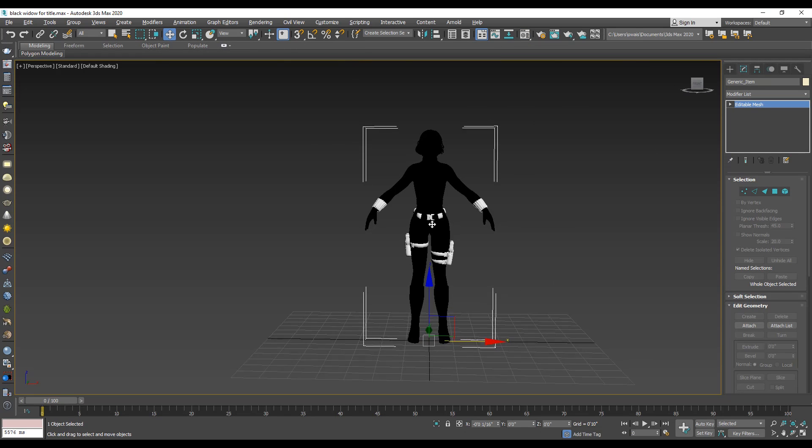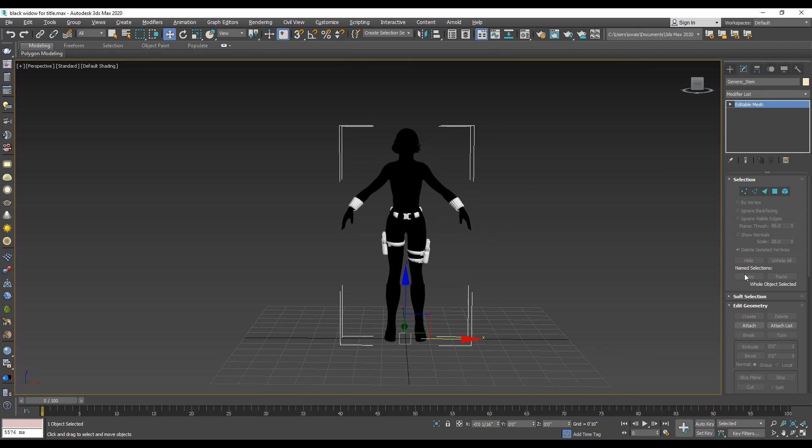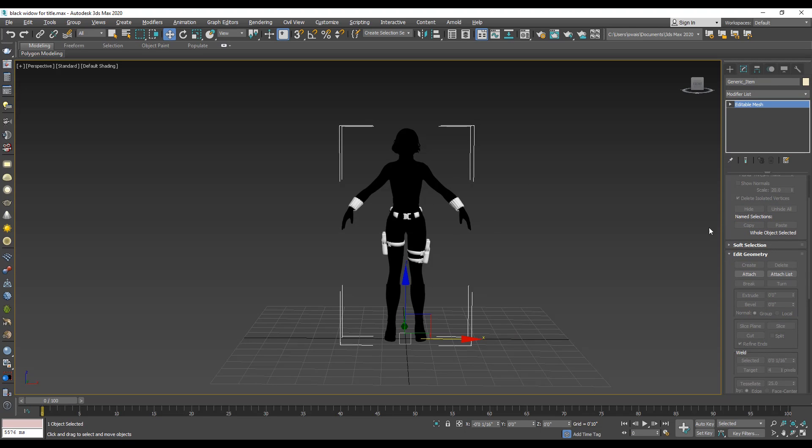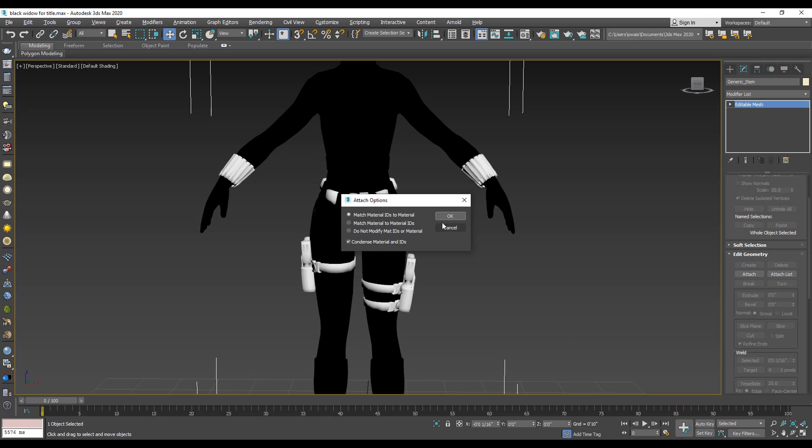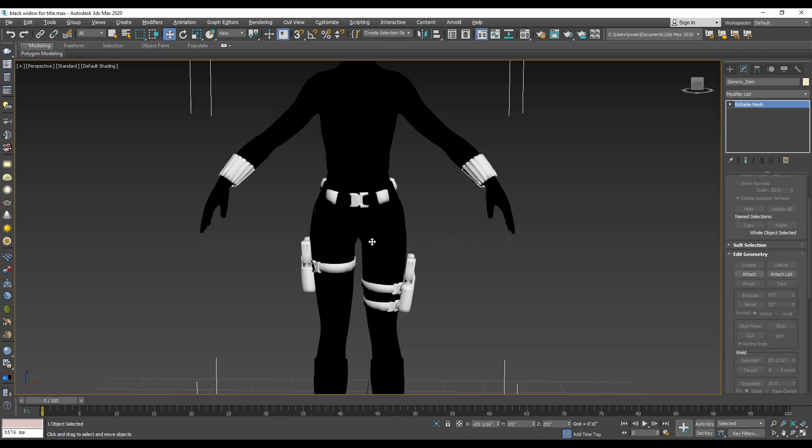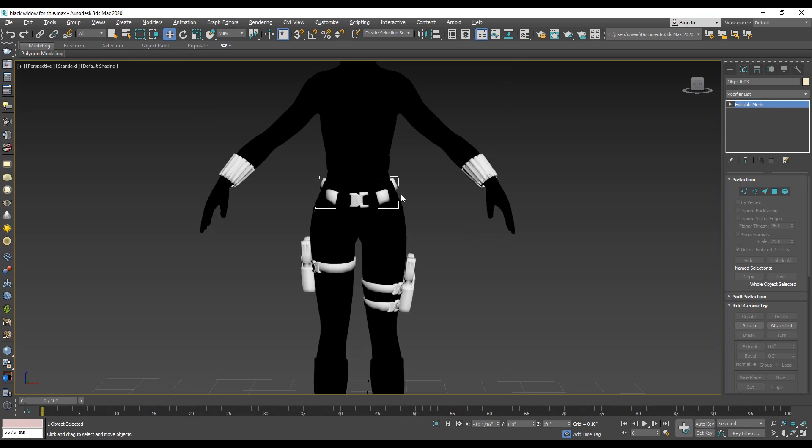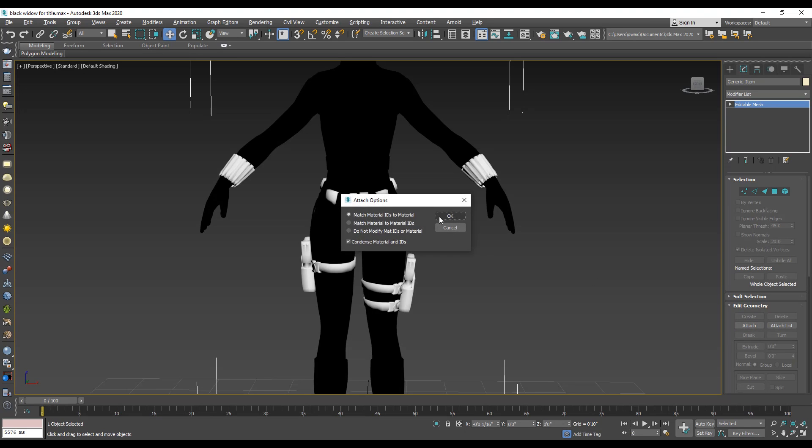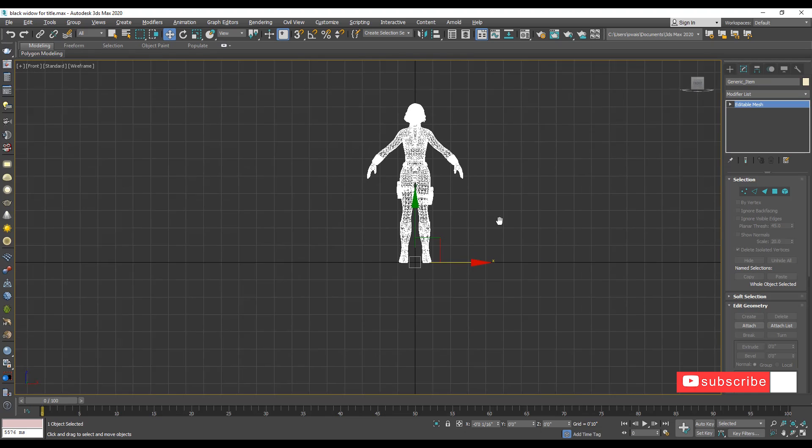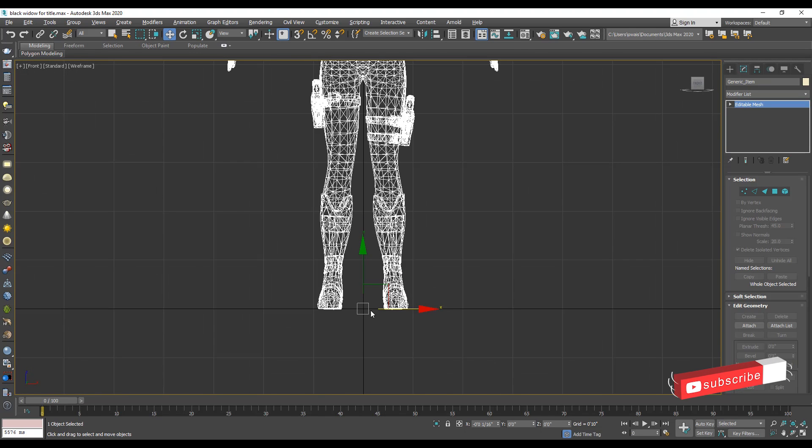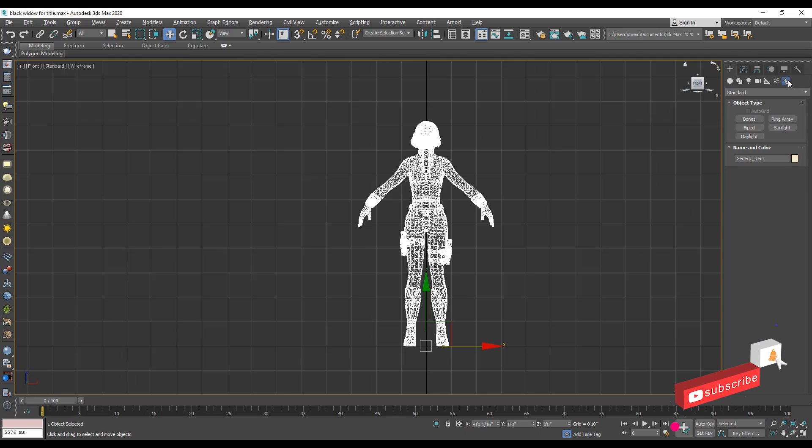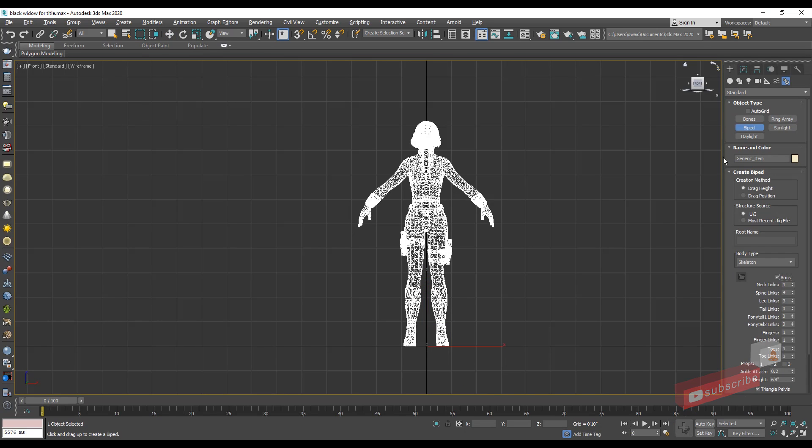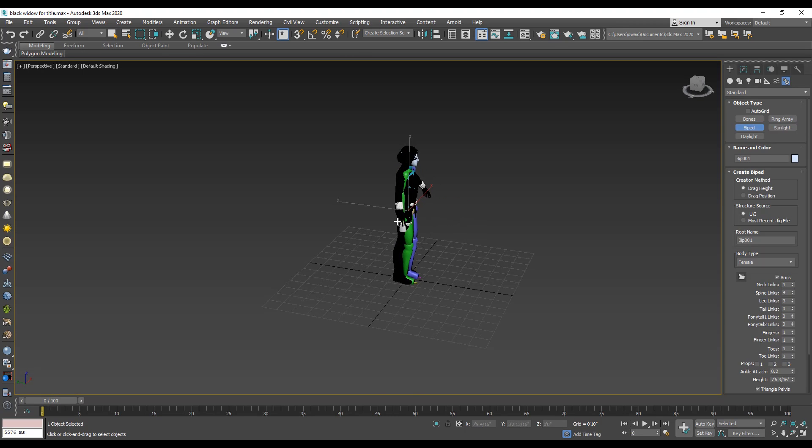Now the time to rig your character. First I attach all body parts to single mesh. Press F key to jump the front viewport. On the command panel, go to the systems and click the biped and select the body type female. Create a biped and press P key for perspective view.